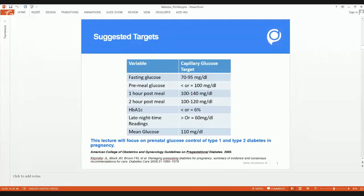The one-hour post-meal target should be below 140 mg/dL and the two-hour post-meal should be below 120 mg/dL. The HbA1c — a three-monthly index of glucose control — I suggest keeping below 6 percent, though the Endocrine Society recommends below 7 percent, ideally below 6.5 percent. At night around 2 to 3 AM, you need to avoid hypoglycemia and keep blood glucose above 60 mg/dL. The mean glucose level should be around 110 mg/dL.